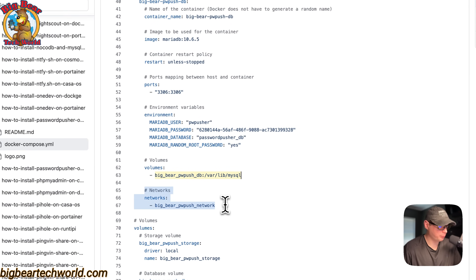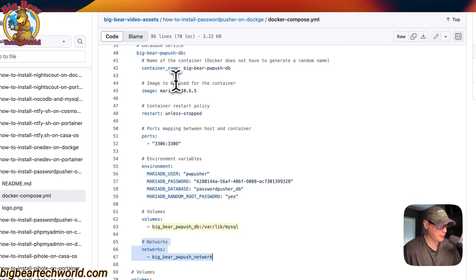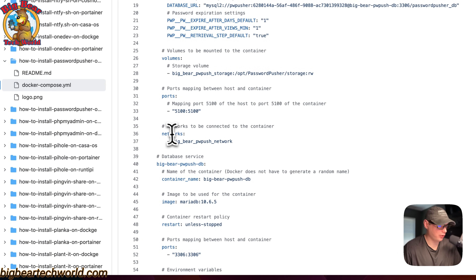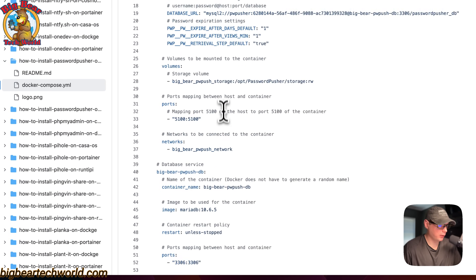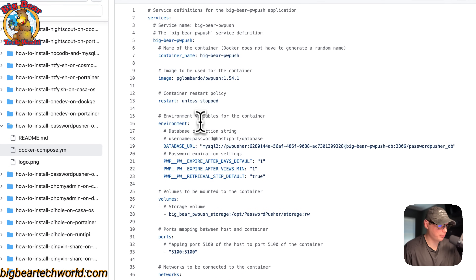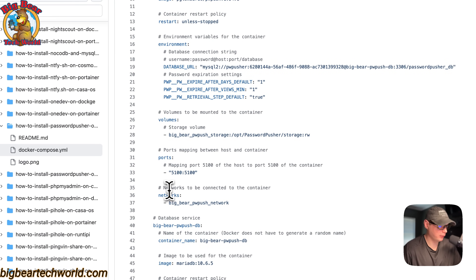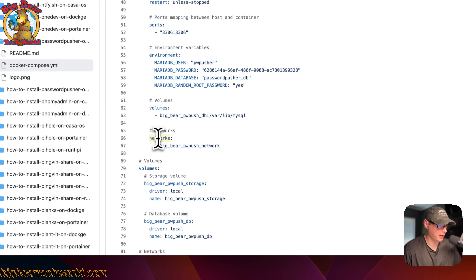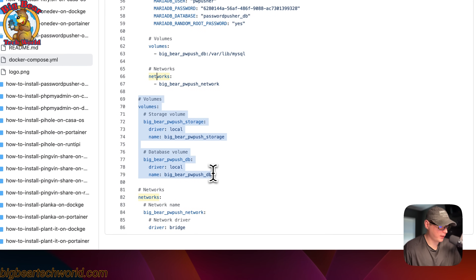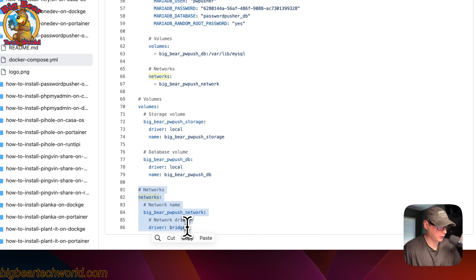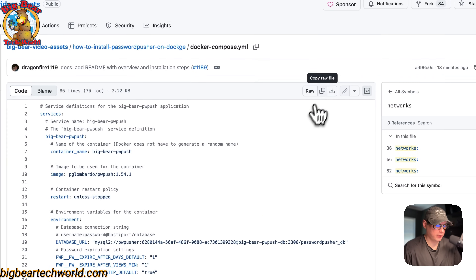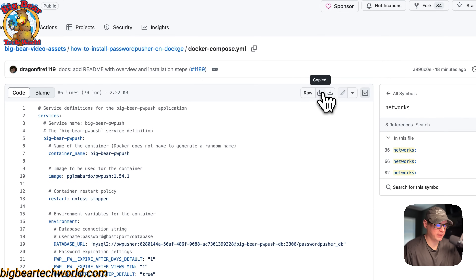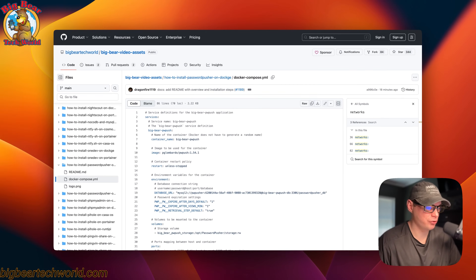Now we're going to put this DB service inside the same network. So the same network for both. This is the Big Bear PW push network. Then we define the volumes, and finally we define the networks — it's a bridge network. So I'm going to go ahead and copy the full file, click it, and then go over to my Dockage and get this installed.